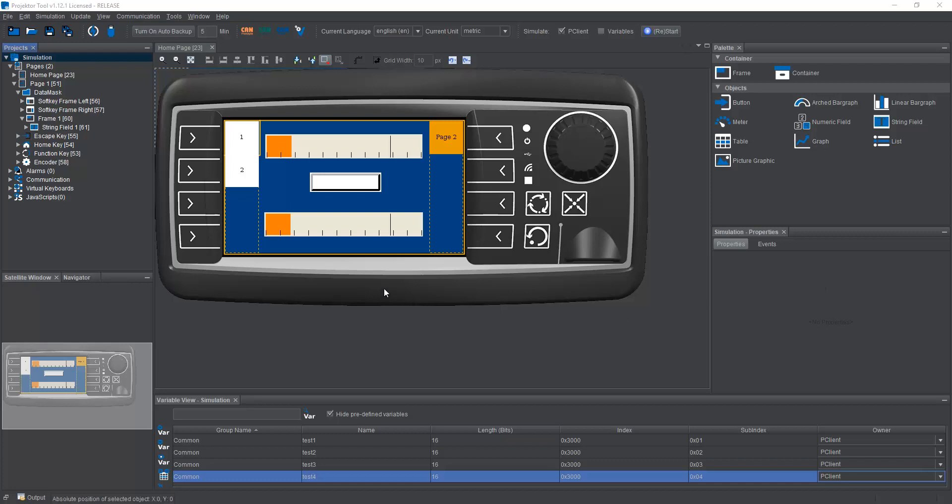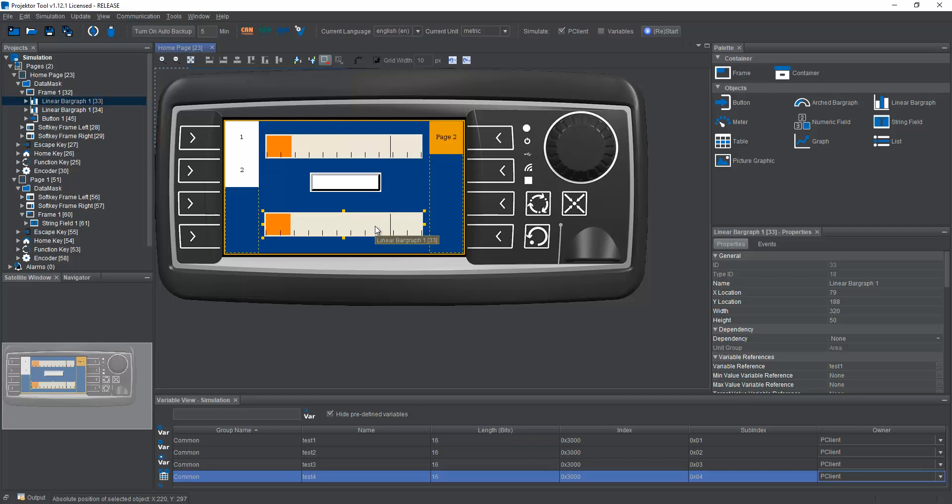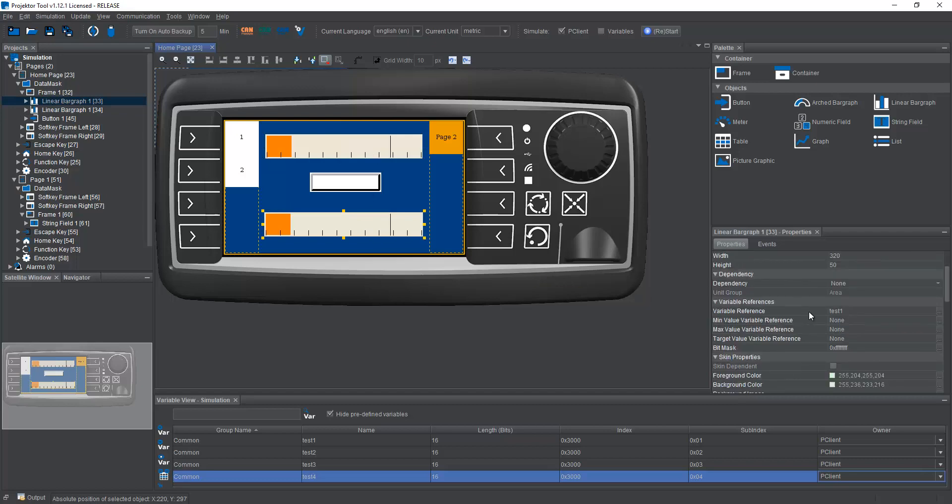I have prepared a little test project with two linear bar graphs. One is used as an input, the other one is just for display. This one is connected with the variable test1, this one with test2.